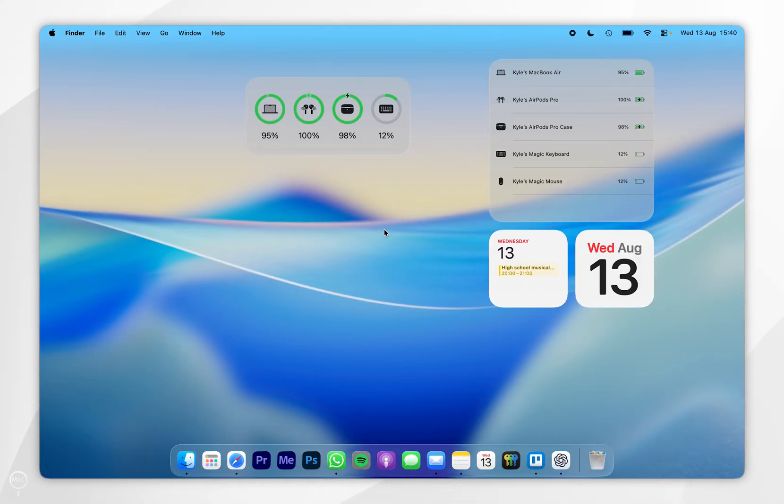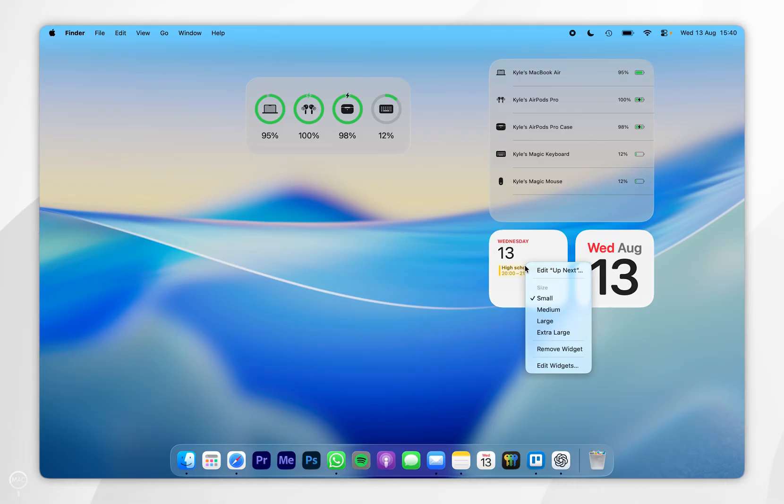If you want to remove widgets from your desktop, then you simply want to right click on the widget you want to remove and then select remove widget.